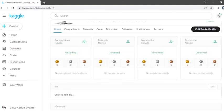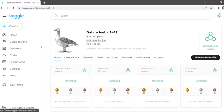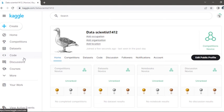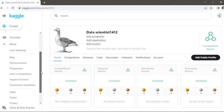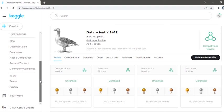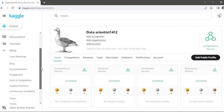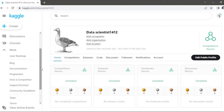add your occupation, organization, and location. On the left side, there is a bar with the home screen, competitions, datasets, code, courses, etc. There are many kinds of things there which we will discuss in